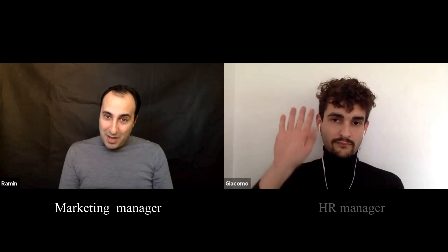In order to understand what's going on at the firm level, we are going to do a role play today with two actors: me, Ramin, as the marketing manager, and Giacomo as the HR manager.